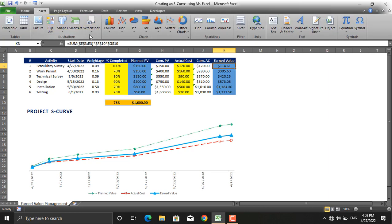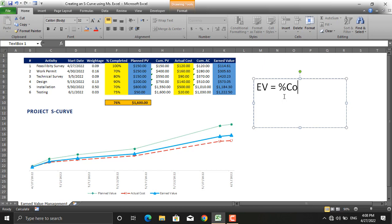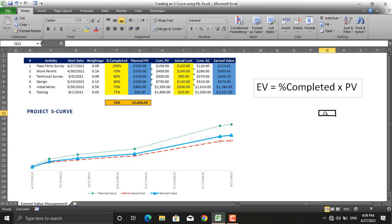Formula for earned value, the formula is, let me write it down here for you: EV = %Completed × PV. This is the formula for earned value.